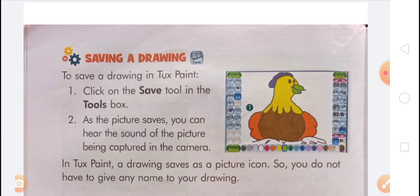Toxpaint is an interesting paint program that helps you create attractive and wonderful drawings. It has a lot of ready-made tools that make your drawing experience fun. While drawing, you can also enjoy hearing different sound effects.